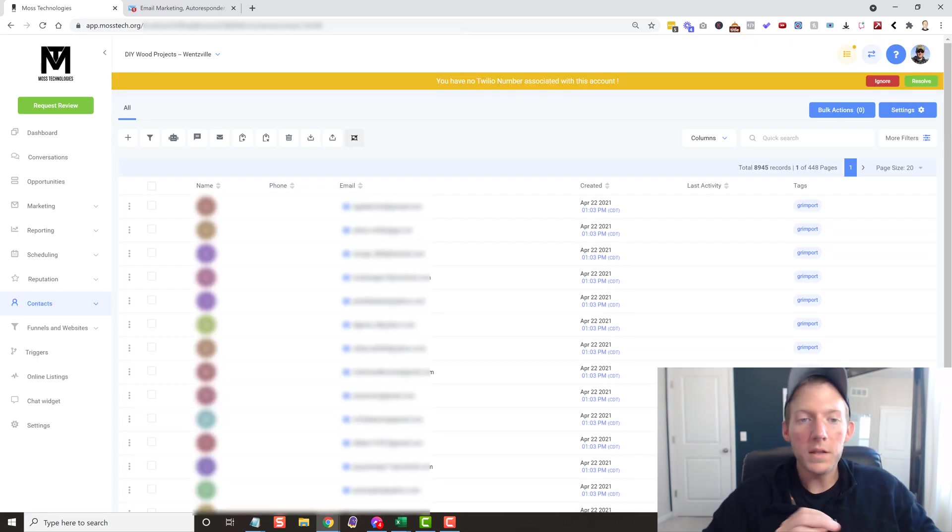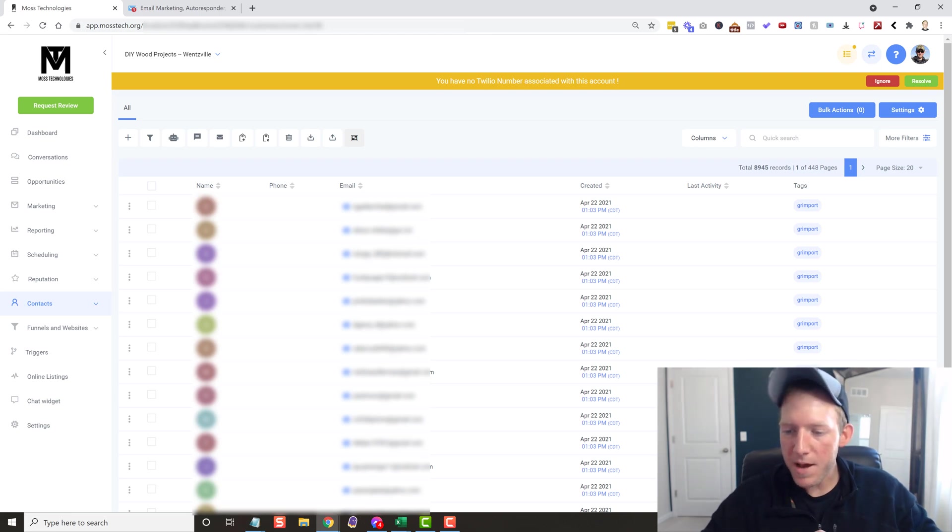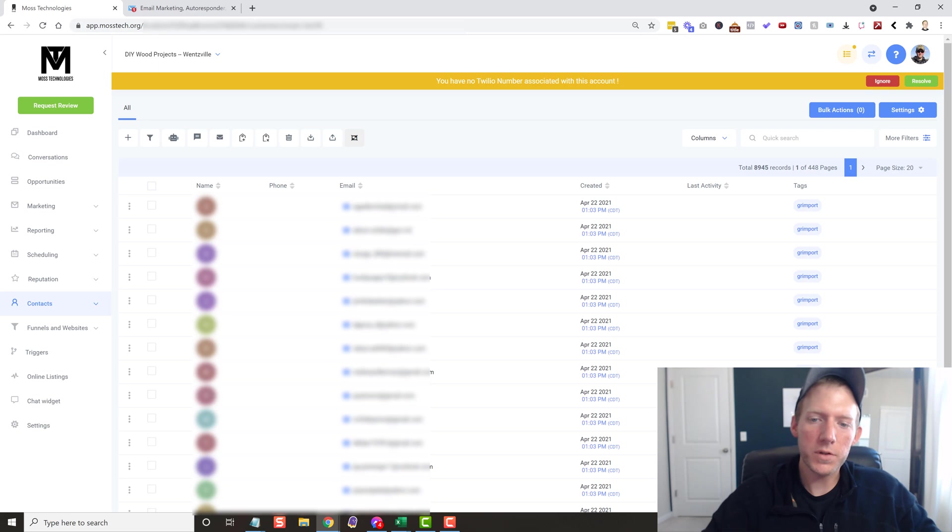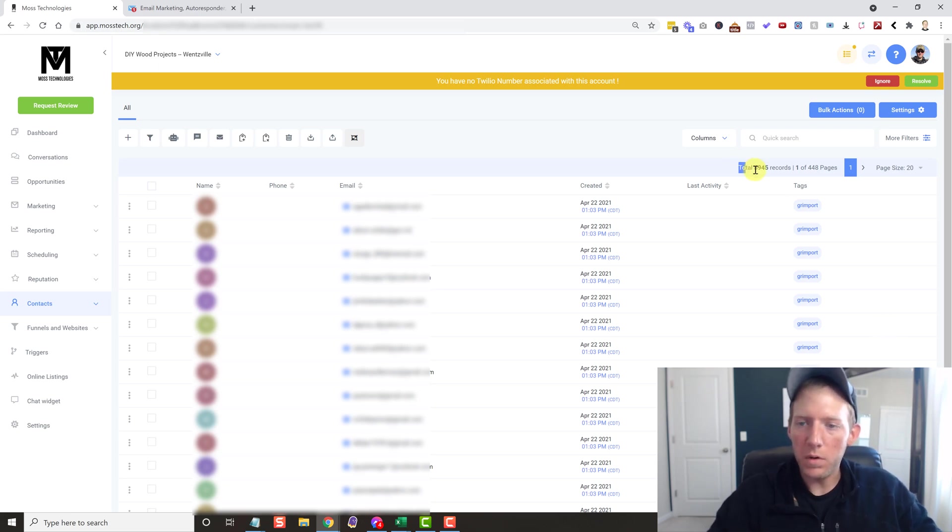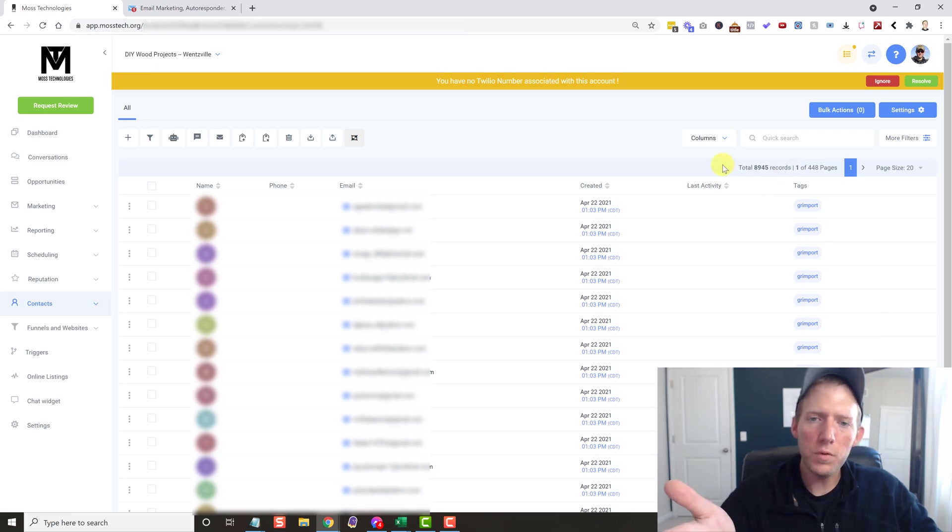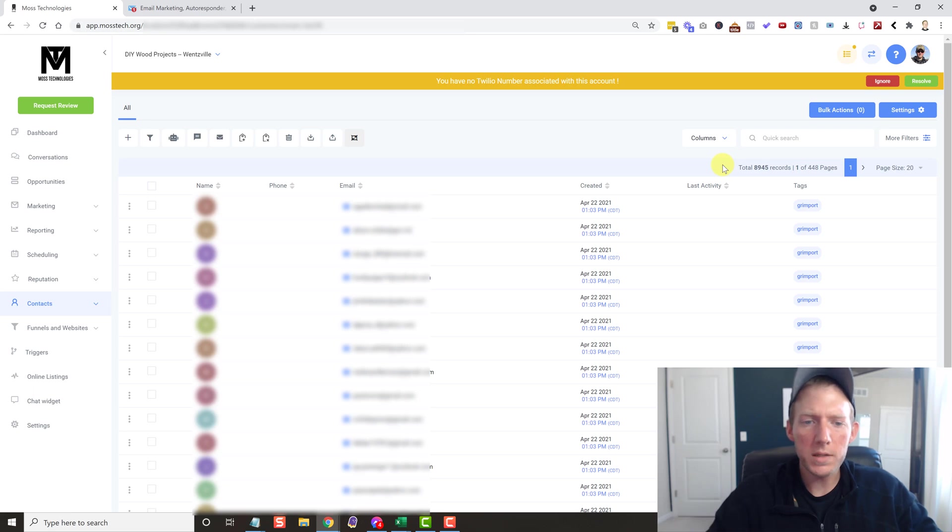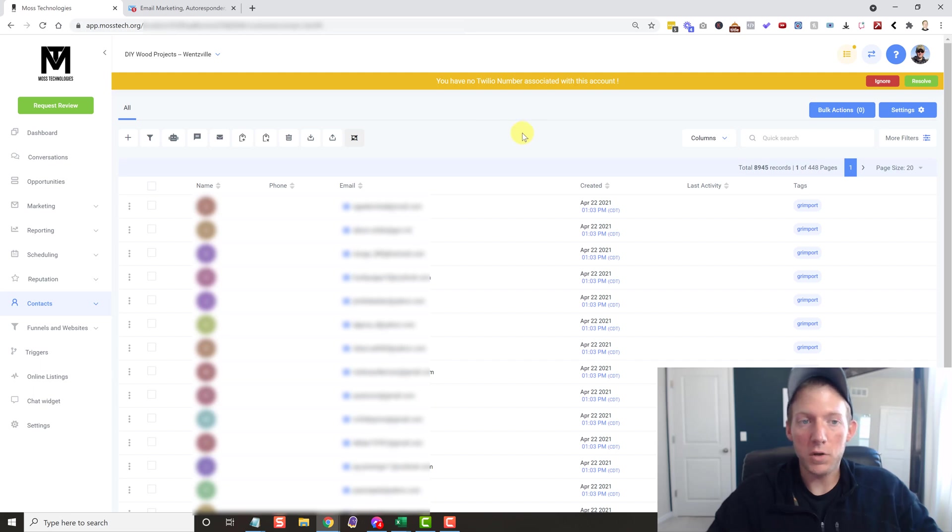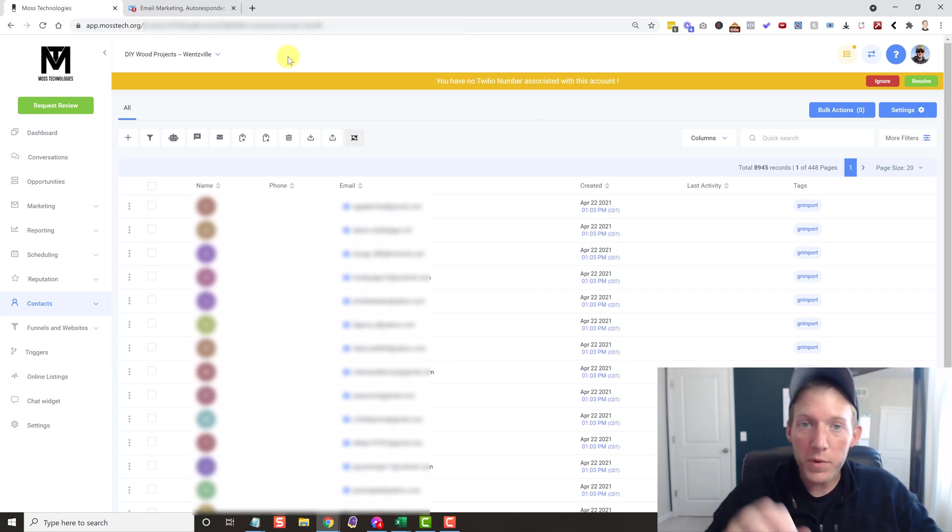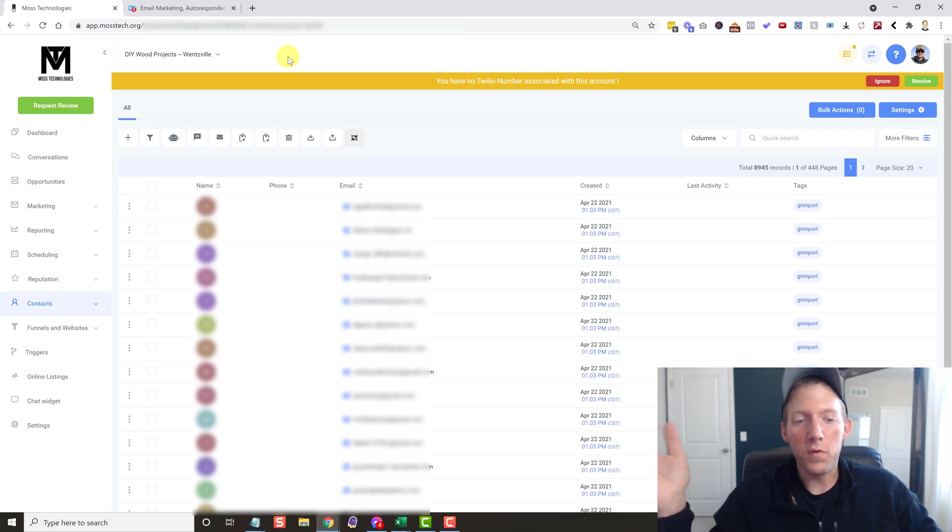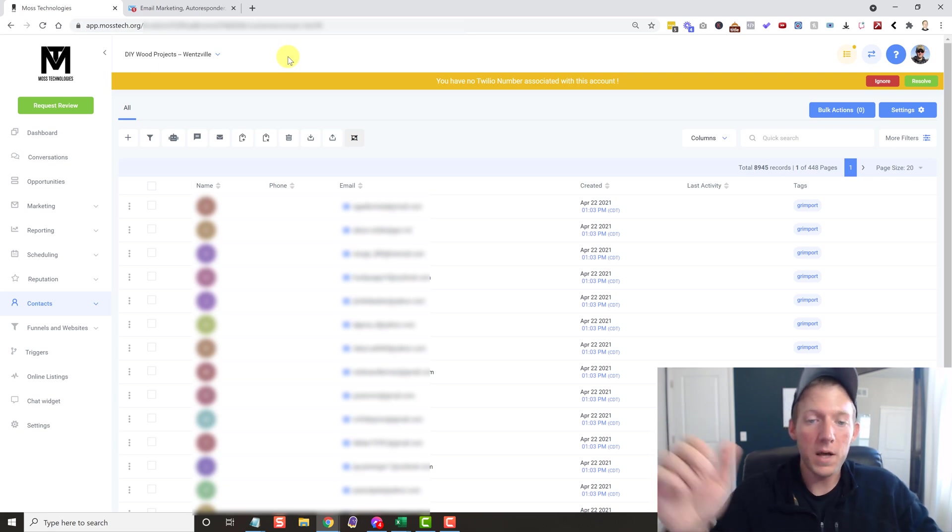All right. And the list is done importing. That took about eight or nine minutes or so. And as you can see, now I have a total of 8,945 records. So we only had about 250 duplicates, which is awesome. So my entire list now is over here in Go High Level. I can 100% cancel my GetResponse account now. So like I said before, that saves me 75 bucks a month. Which is awesome.